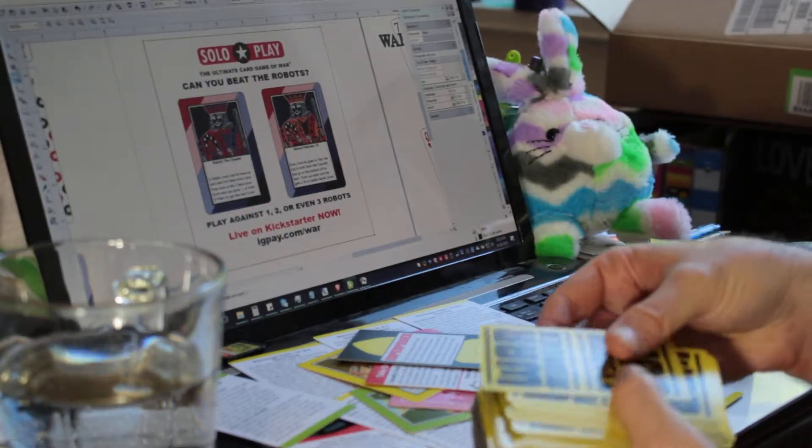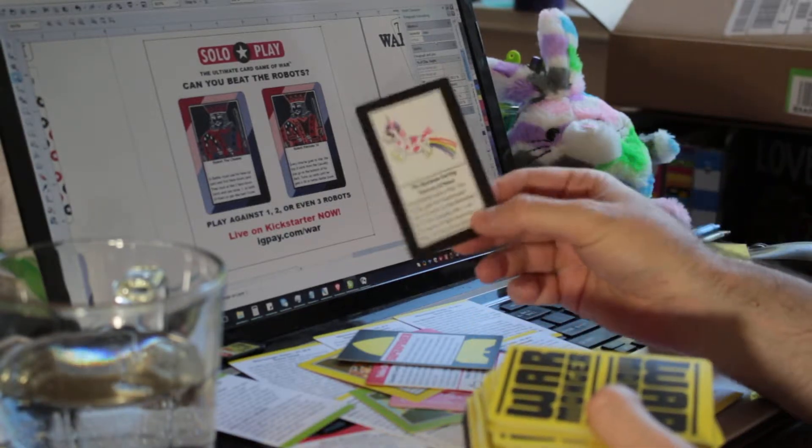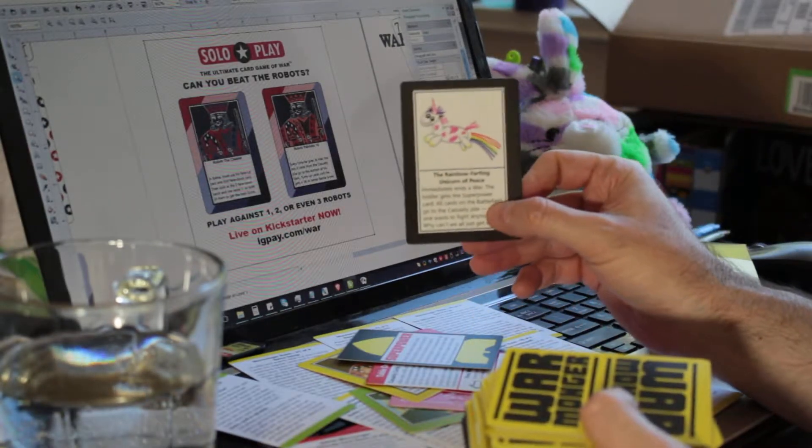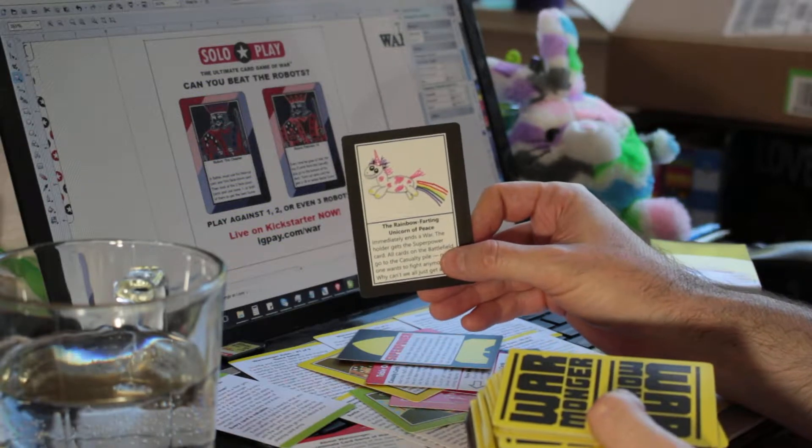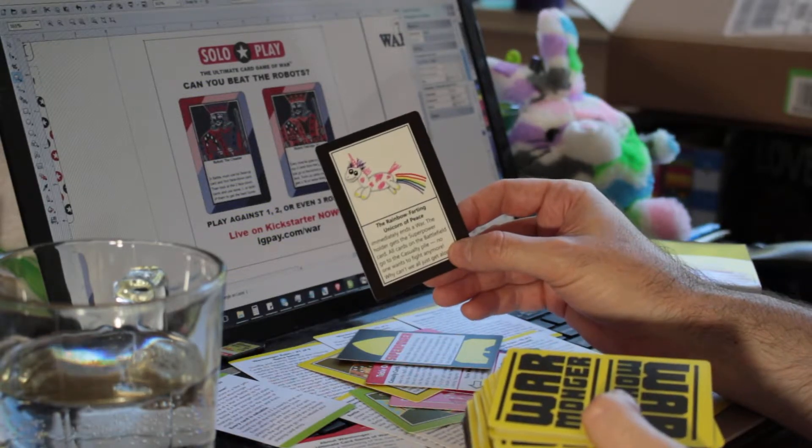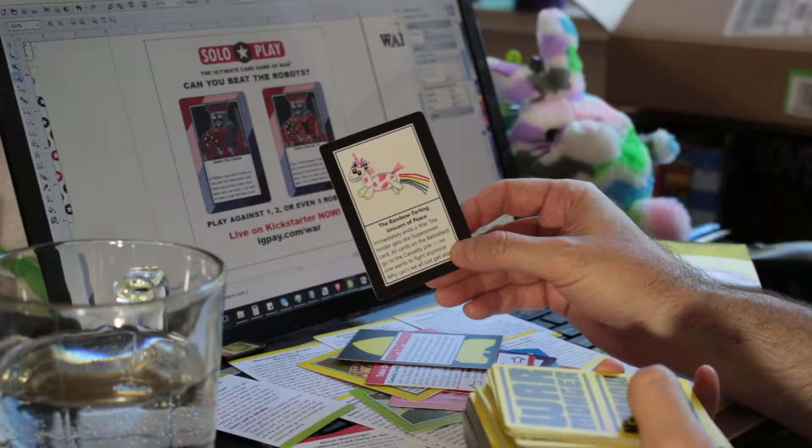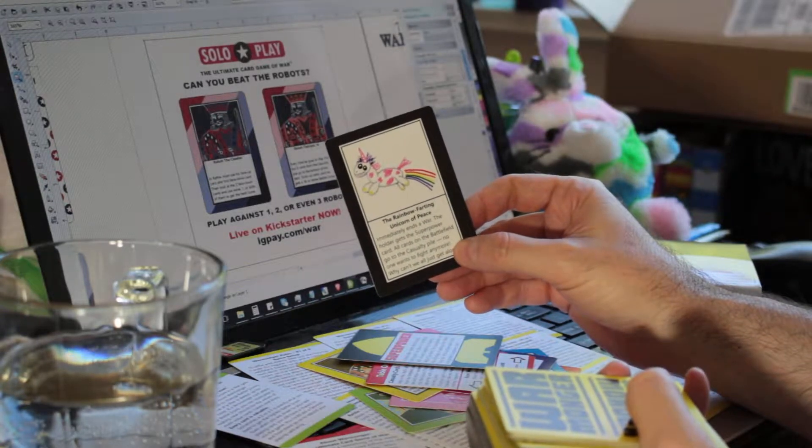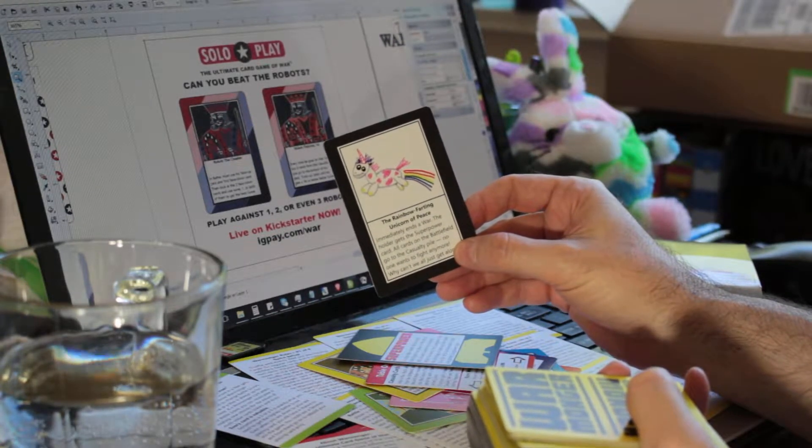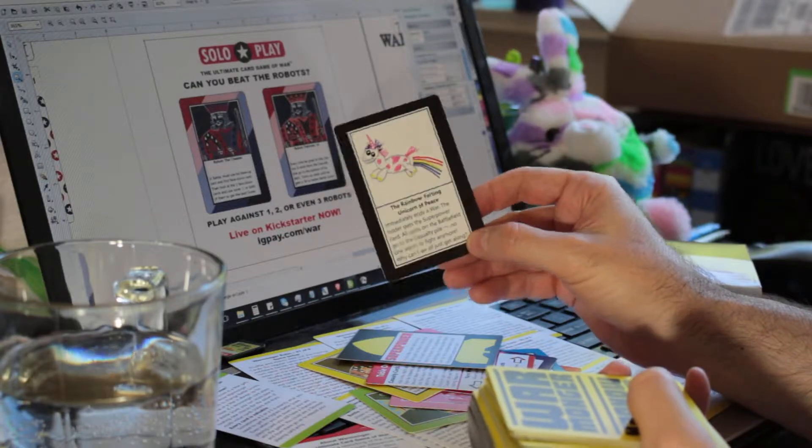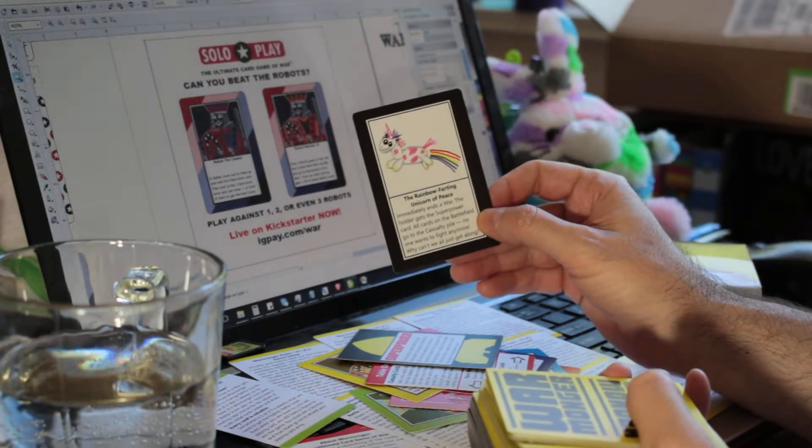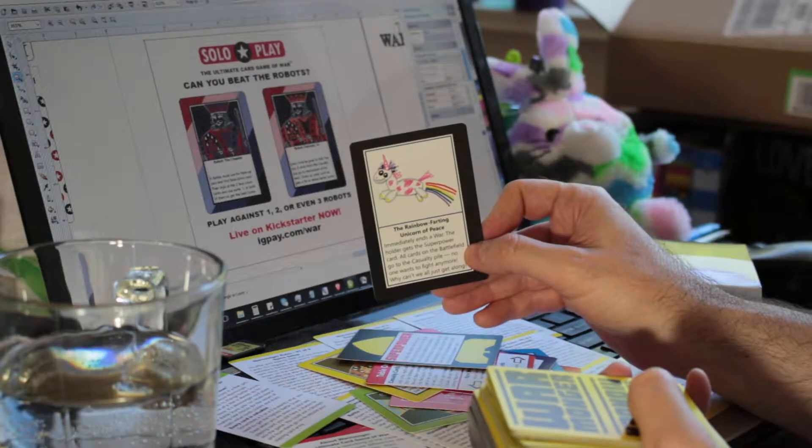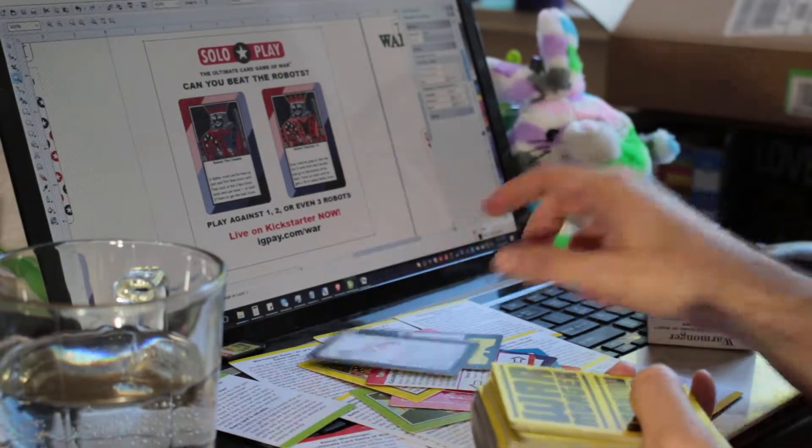Then you get these warmonger cards. This is a special warmonger card I had with the Kickstarter. It's the Rainbow Farting Unicorn of Peace. Immediately ends a war, the holder gets the superpower card. All cards on the battlefield go to the casualty pile. No one wants to fight anymore. Why can't we all just get along? So every game I've Kickstarted, I've thrown in a Rainbow Farting Unicorn. This is no exception.